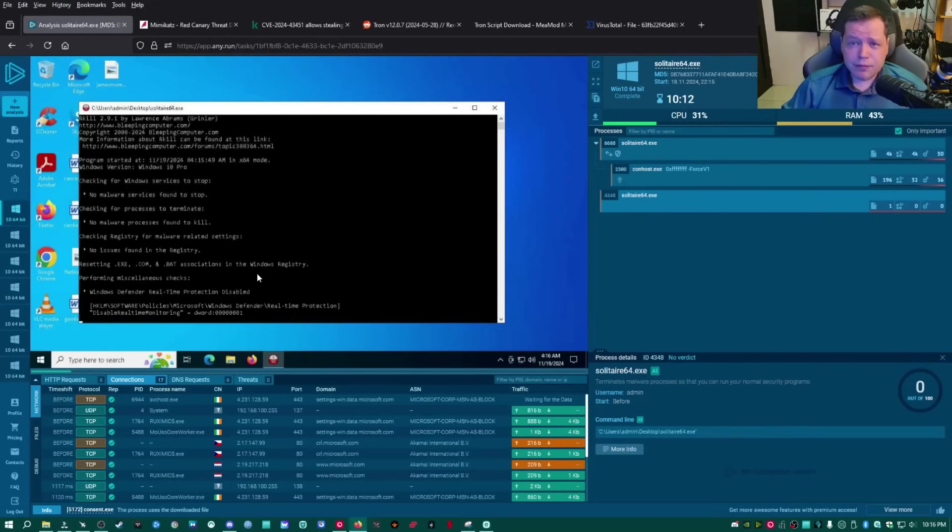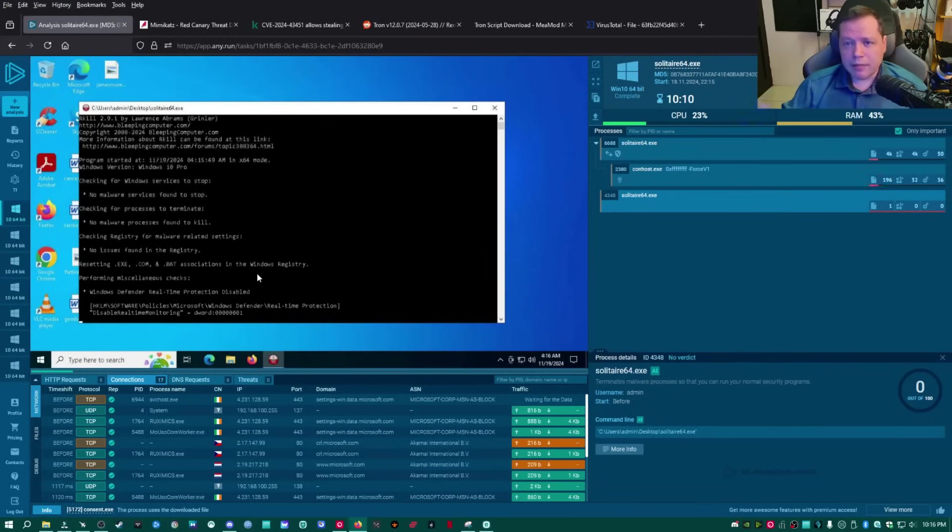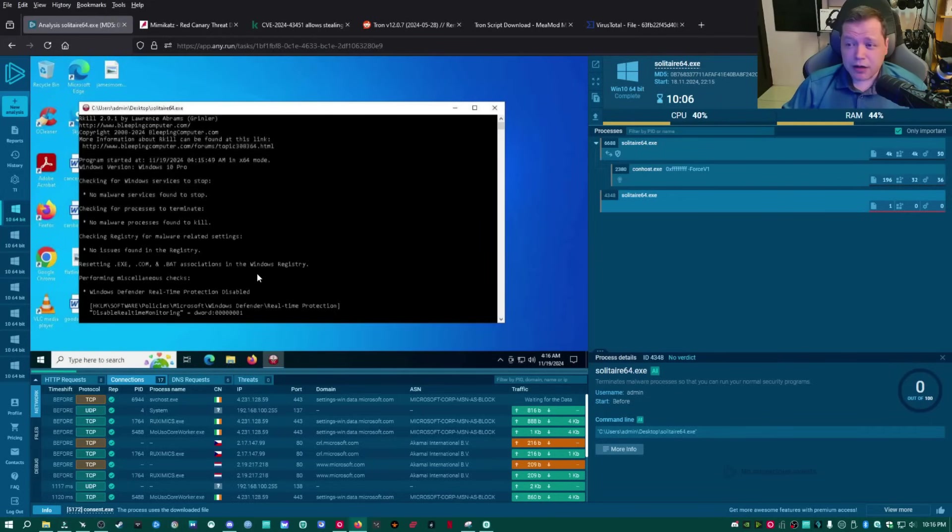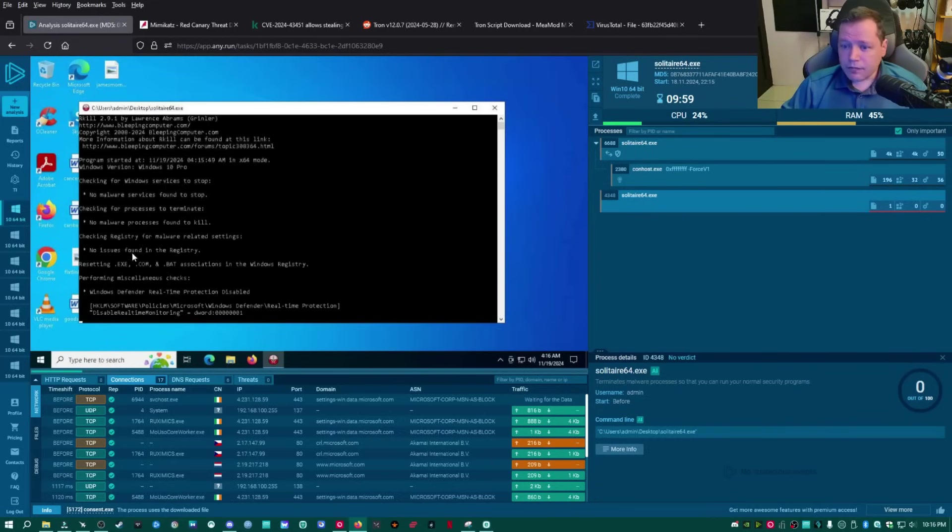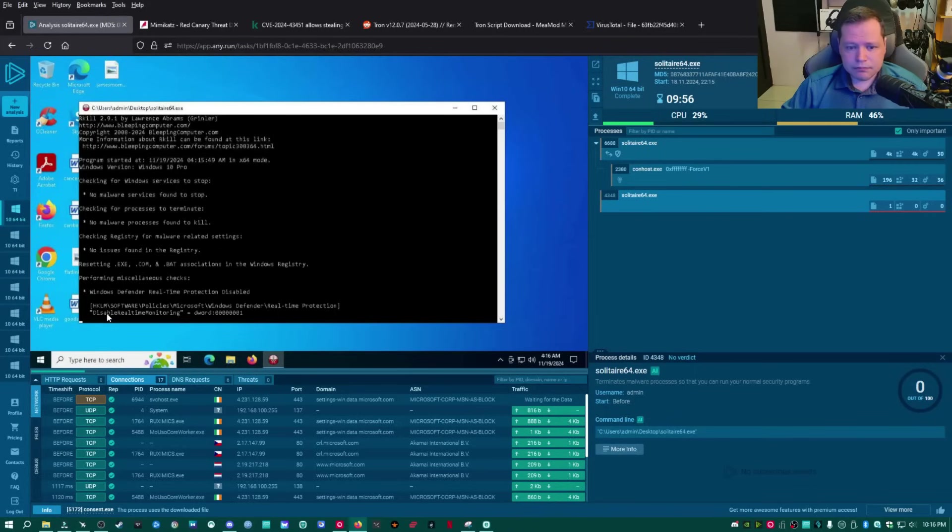So, what Rkill does, is it checks the background, if you're on an infected machine, and checks for any malicious software running in the background, and automatically closes them, because oftentimes, if a virus is running in the background, it'll prevent you from scanning anything, or lock up your machine. So, that's all this thing does, and then it does some basic virus scans. And the only thing it found was that disabled remote monitoring was changed in the registry.